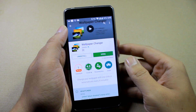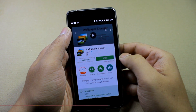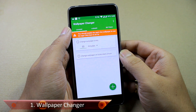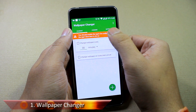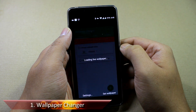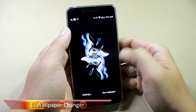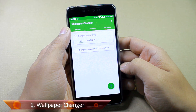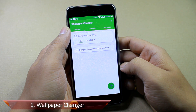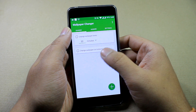The first app in the list is called Wallpaper Changer — I'll give you the links in the description. This is kind of a live wallpaper, so first of all you need to set the app as an active live wallpaper on your device.